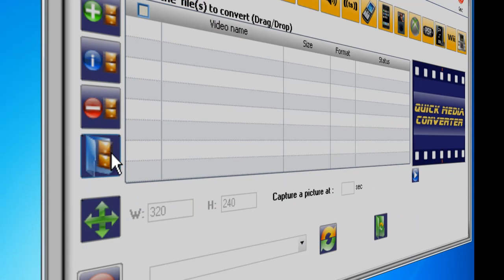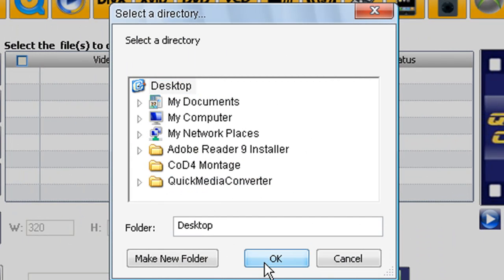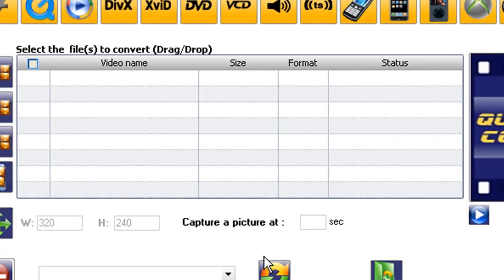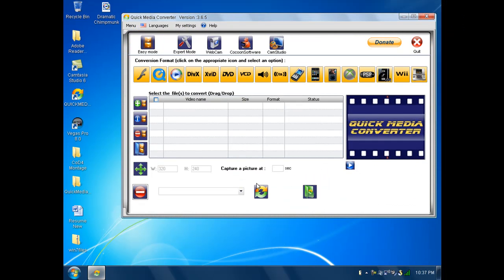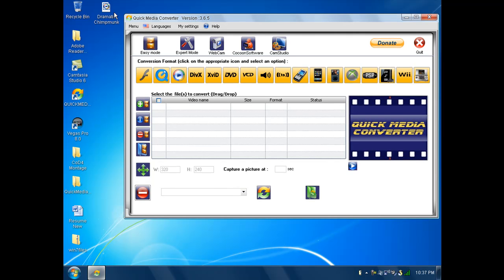You're going to select a target directory, that little blue folder. Just click on desktop and hit ok. Now I know you've probably seen that in my other tutorial, but I just want to make this a little more clear for people who haven't.